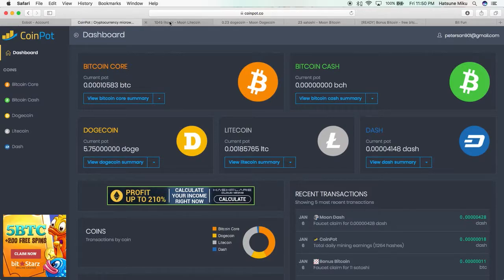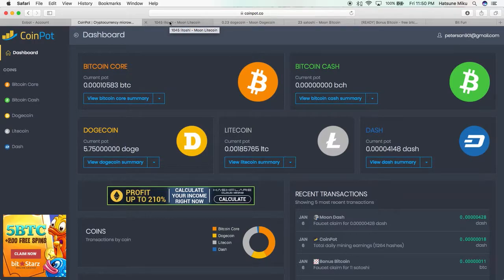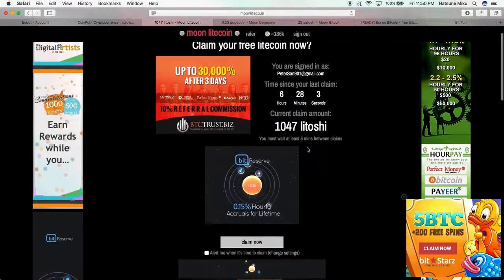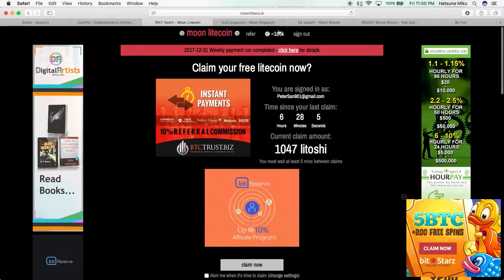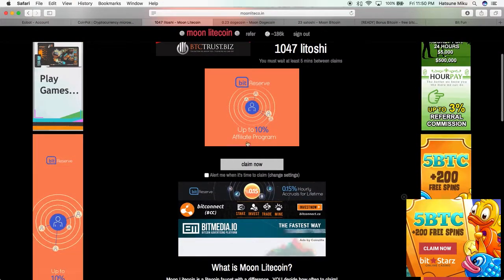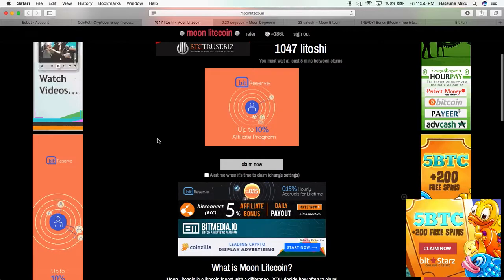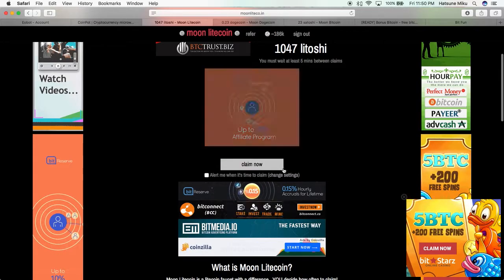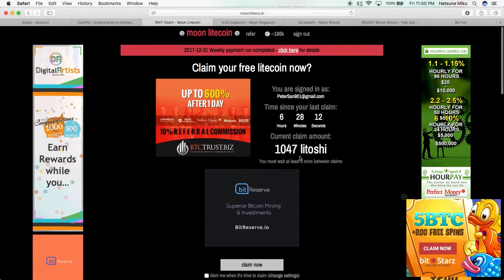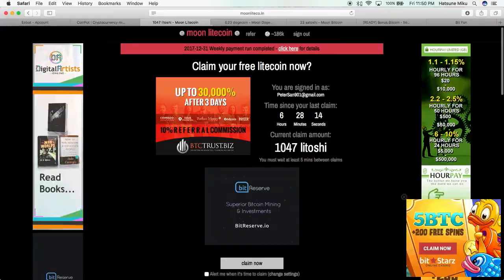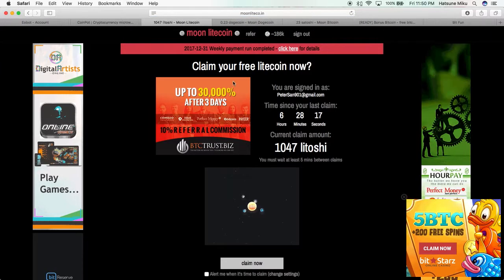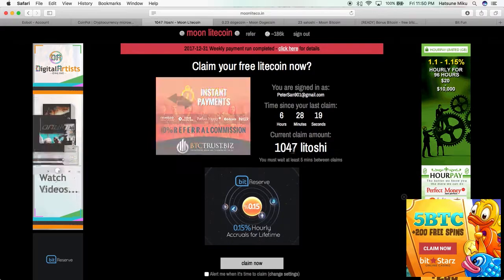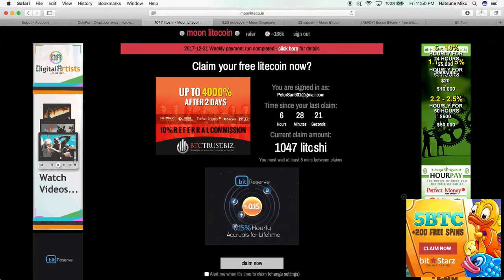First off is the one that I like the most: Moon Litecoin. Basically what you do is sign in—it just requires an email—and then it just sits here collecting more and more Litoshi. You can claim every five minutes, or you could just leave it here and it'll slow down.